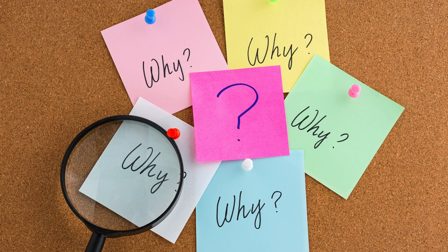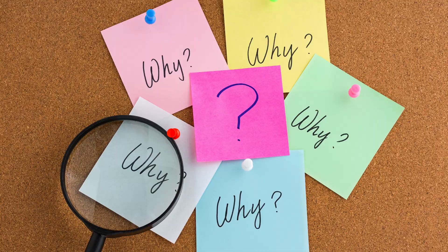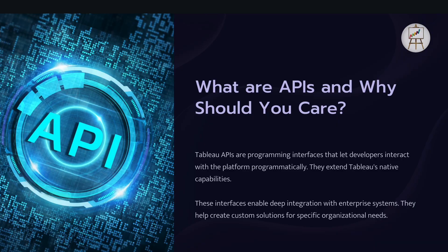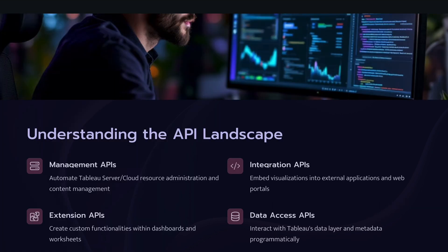So why is this important? Well it means we can automate tasks, build custom solutions, and integrate Tableau with other tools as we use. Isn't it cool? Now let's look at the Tableau API ecosystem. Well Tableau provides a whole ecosystem of APIs each designed for different purposes. It might seem a lot but don't worry we will break it down.